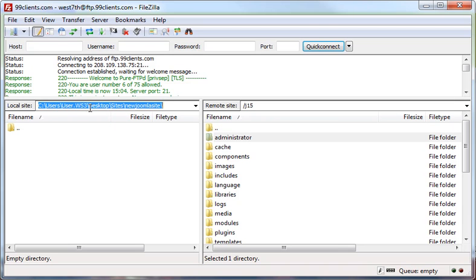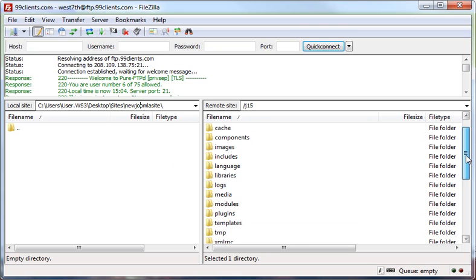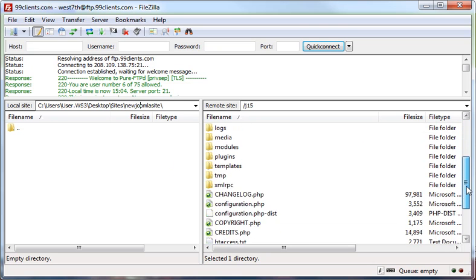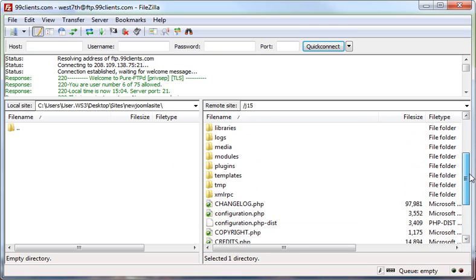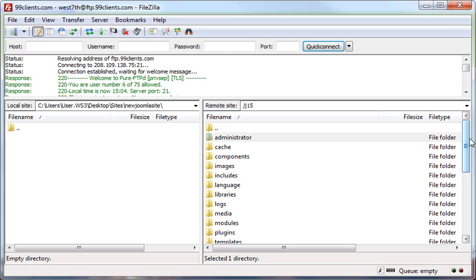you can see that we're at the desktop in the Sites folder inside a folder called New Joomla Site. We've just installed this Joomla 1.5 at 99clients.com. So if we go to 99clients.com forward slash J15,